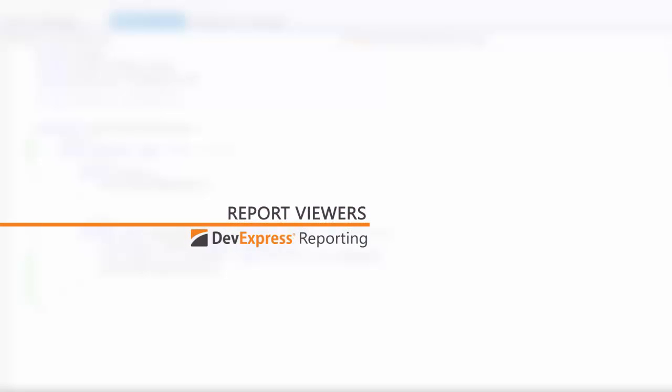With our reporting suite you can create a report once and use it across any client application. Our print preview supports customization, white labeling, custom appearance, and localization for each supported platform.